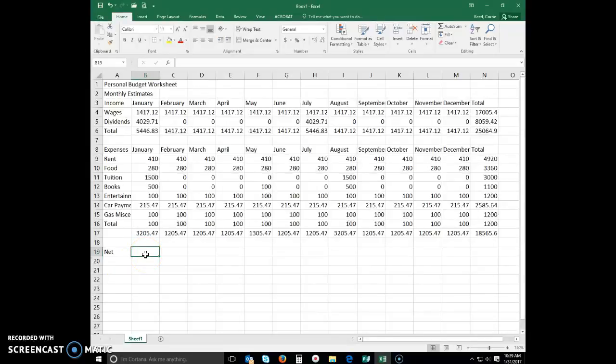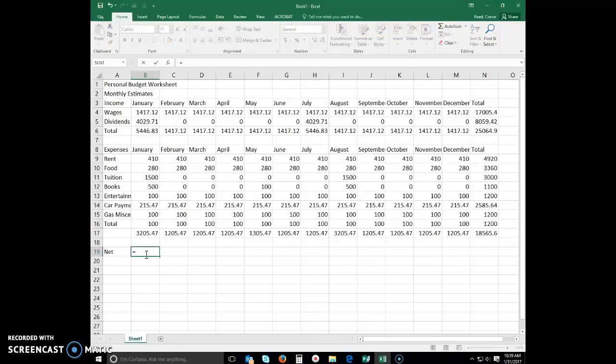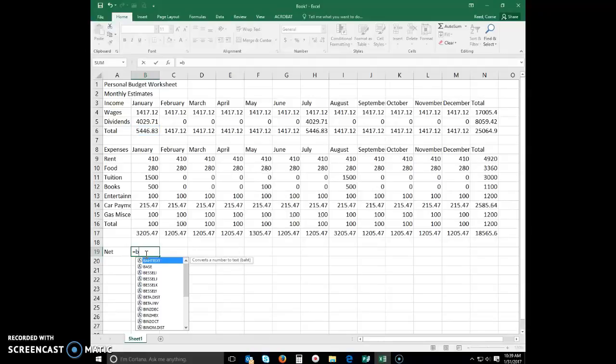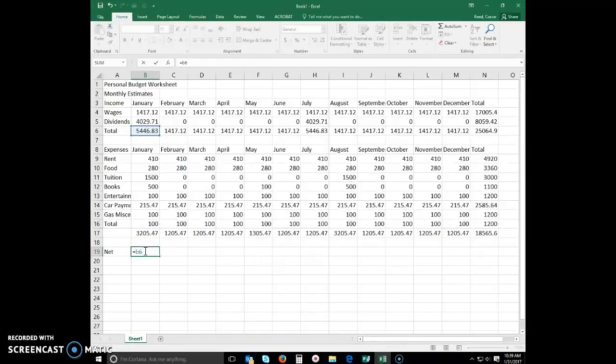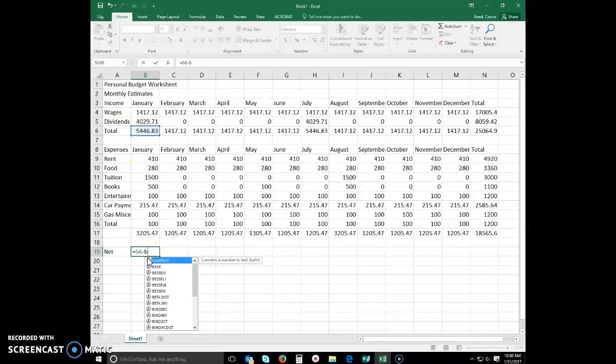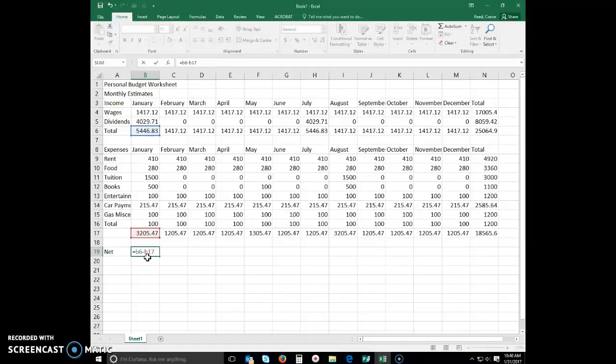As we type, every formula begins with an equal sign. So go ahead and type equals B6. As I typed the B, you saw this list come up of formulas that I might be looking for. None of those are correct. I want to select a cell. So as I type that 6, you'll see that this cell is highlighted as I do that. And I'm going to subtract B. Again, there's my list, 17. Now my cell B17 is highlighted. And I can just hit enter.